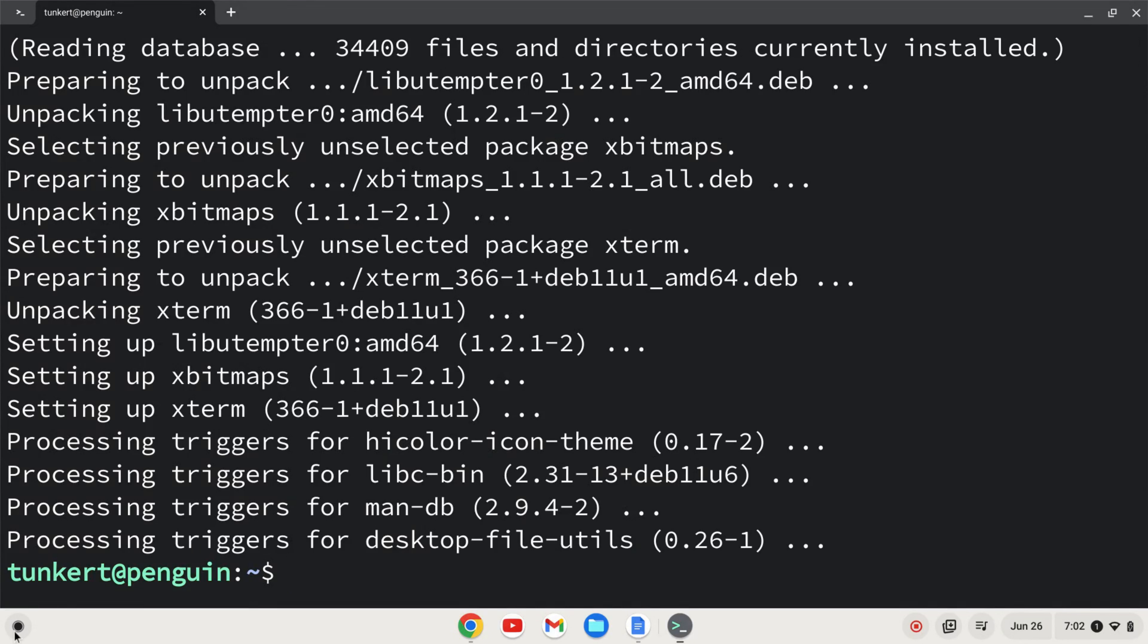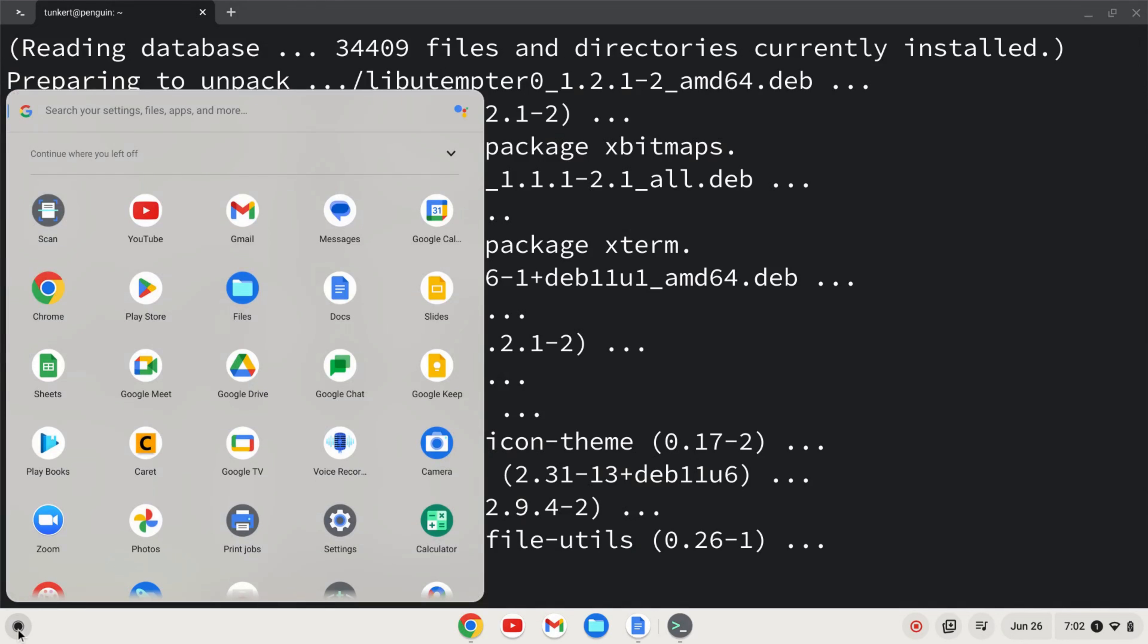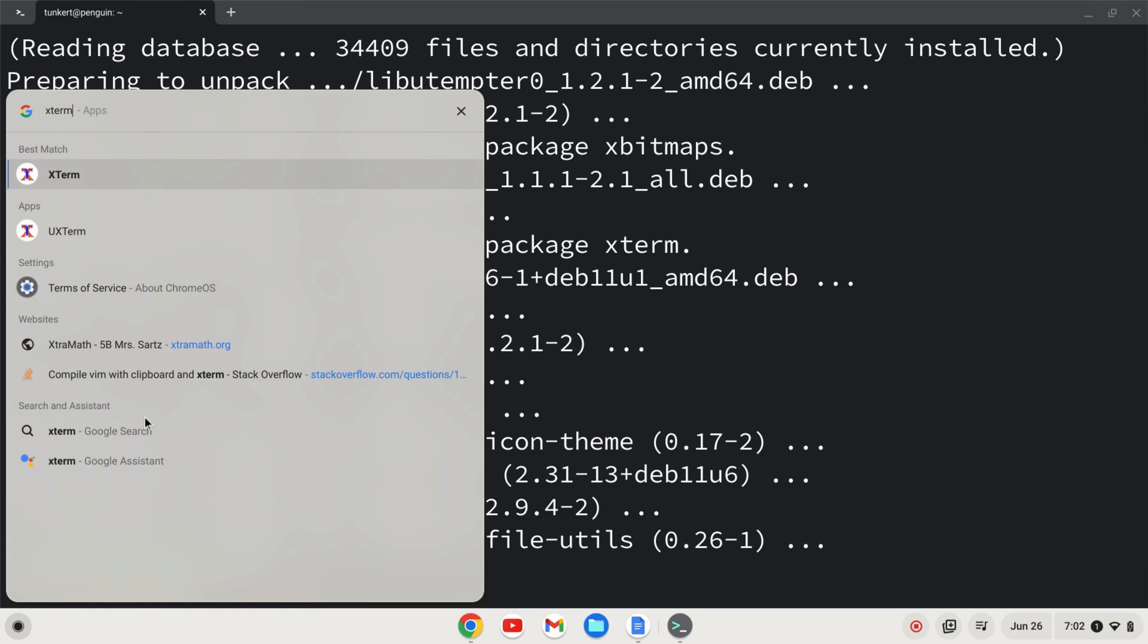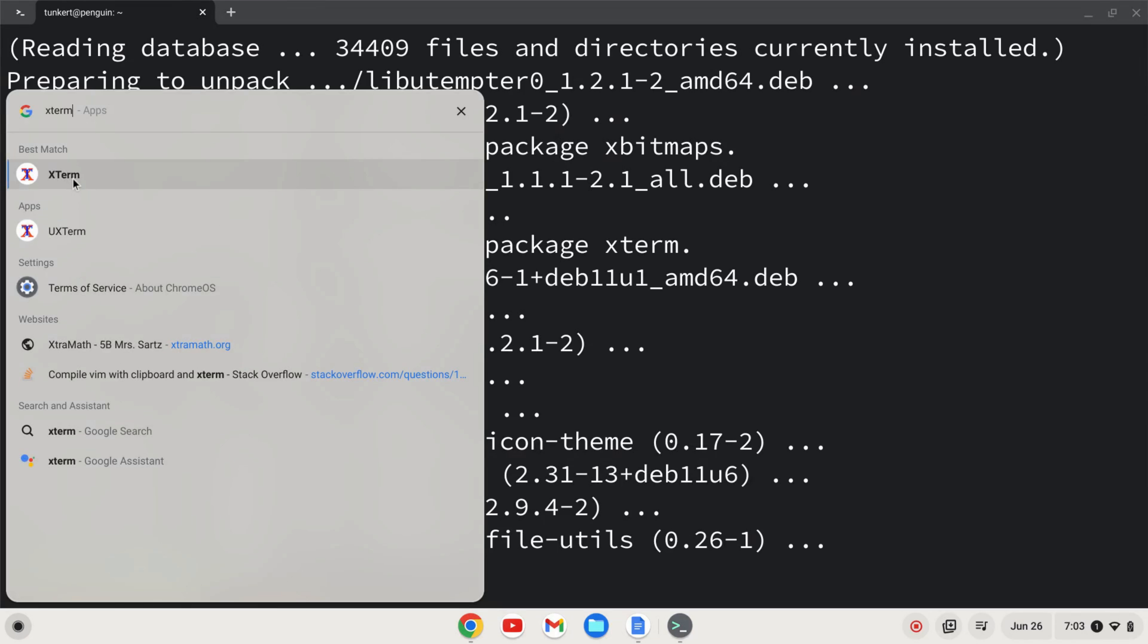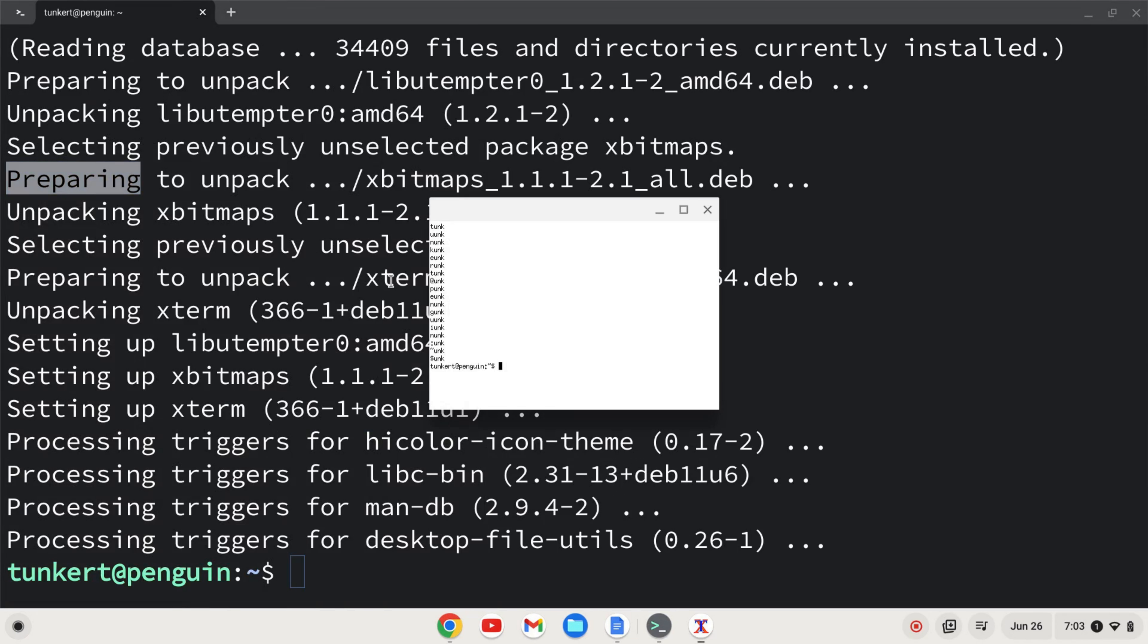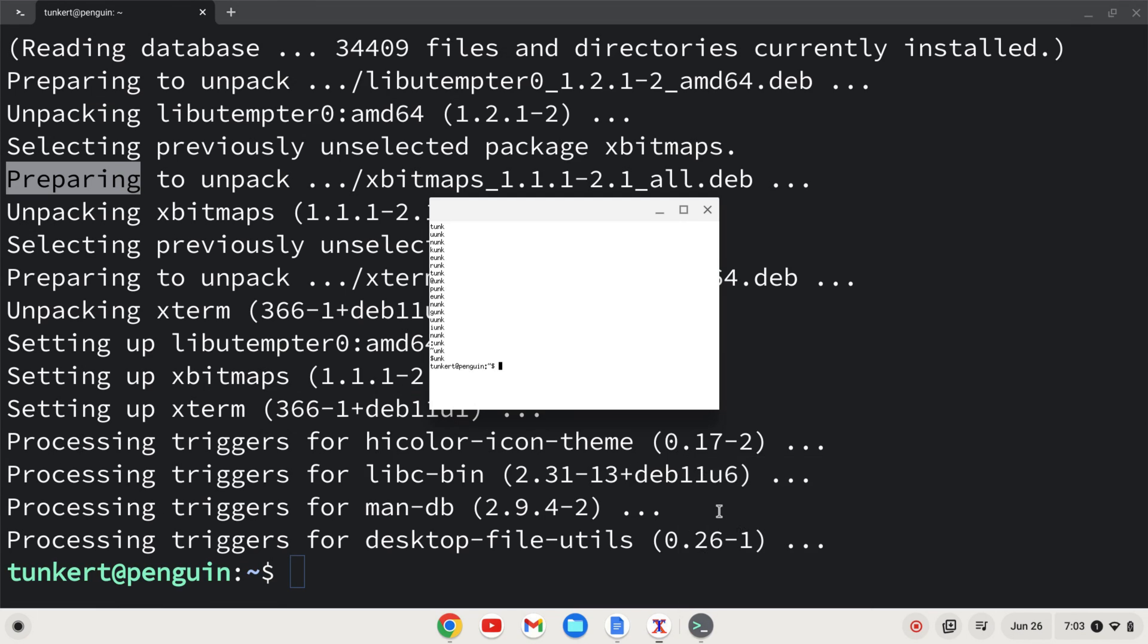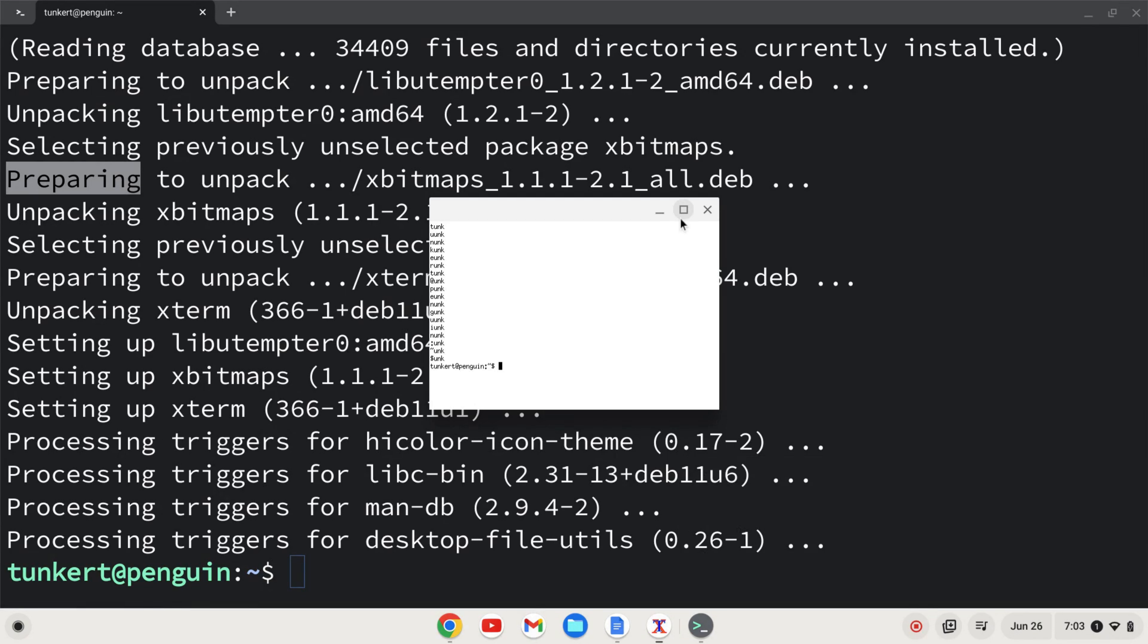And now we can go to our launcher over here and search for xterm. We see the icon come up. I'm going to click on that. And now I can pin it to my shelf. You can go about configuring xterm. You notice the font is pretty small, but you can change that. I'm just going to clear that. So now you have xterm installed on your Chromebook.